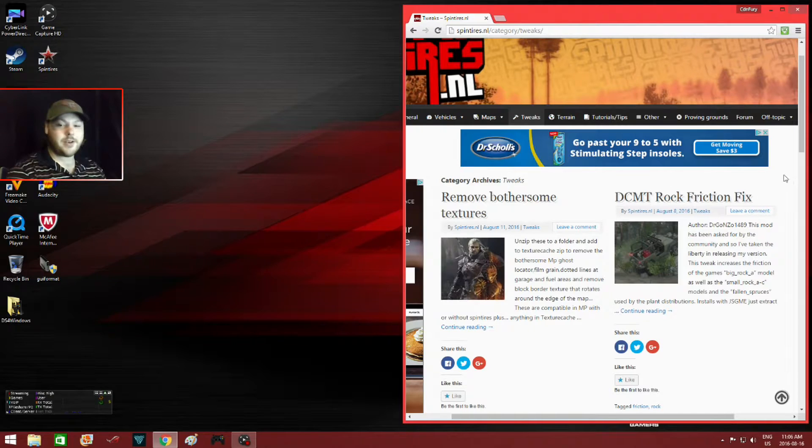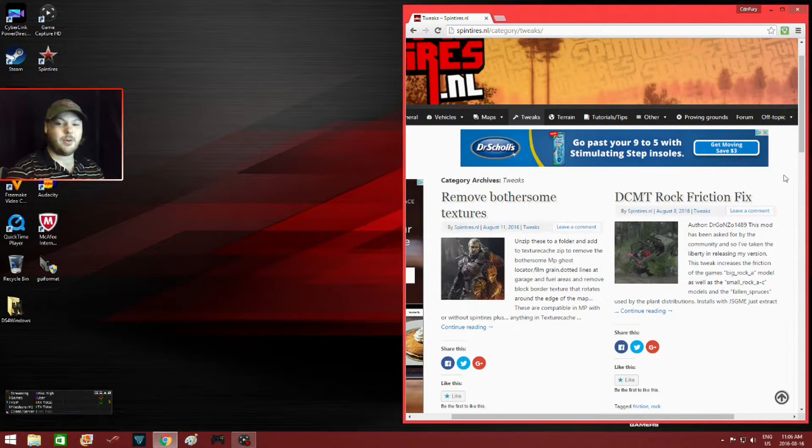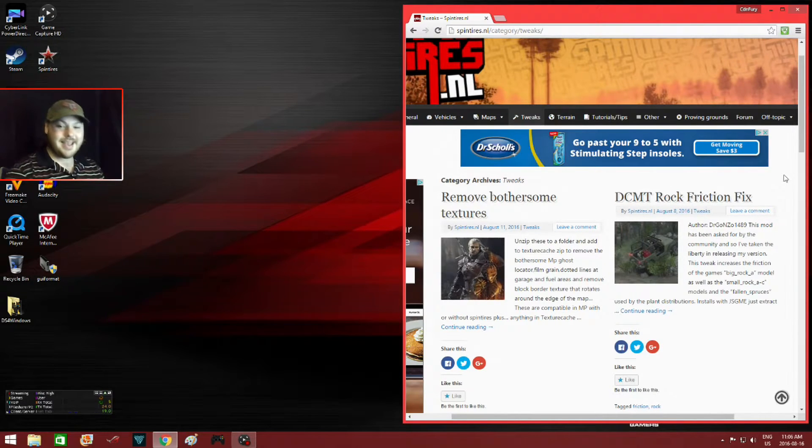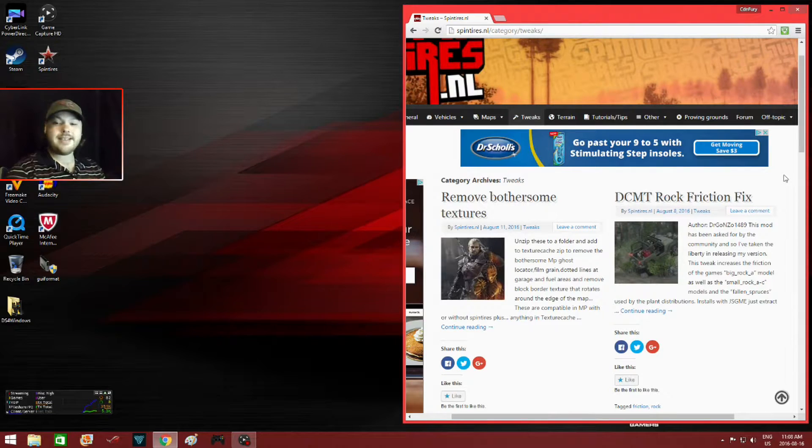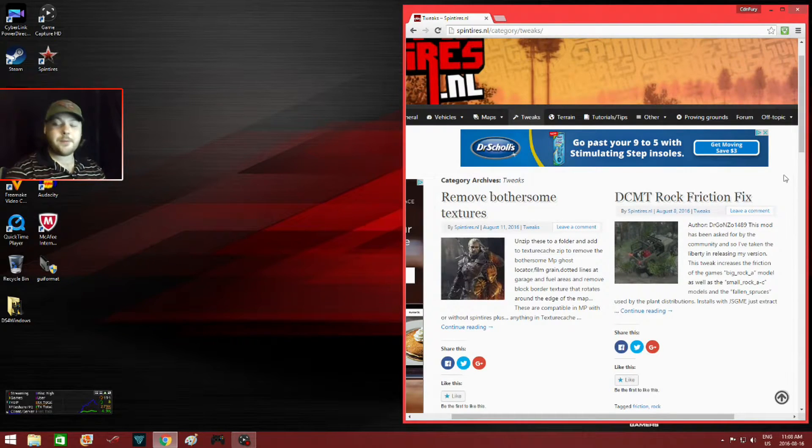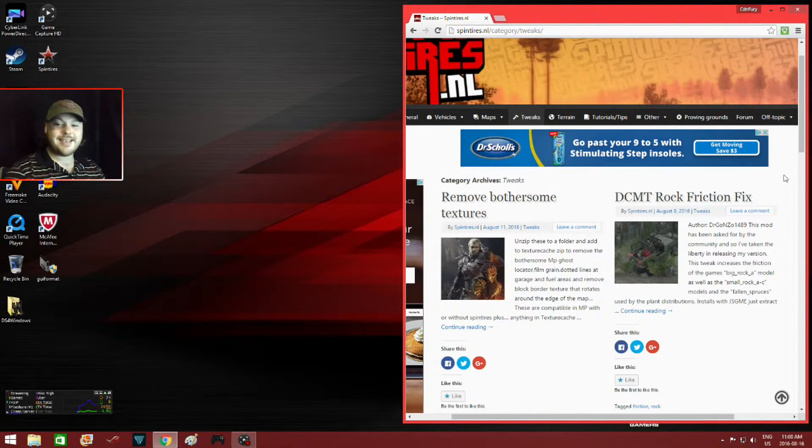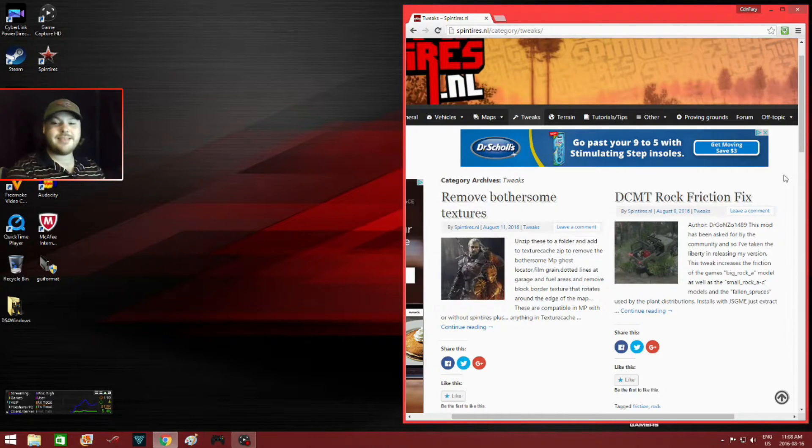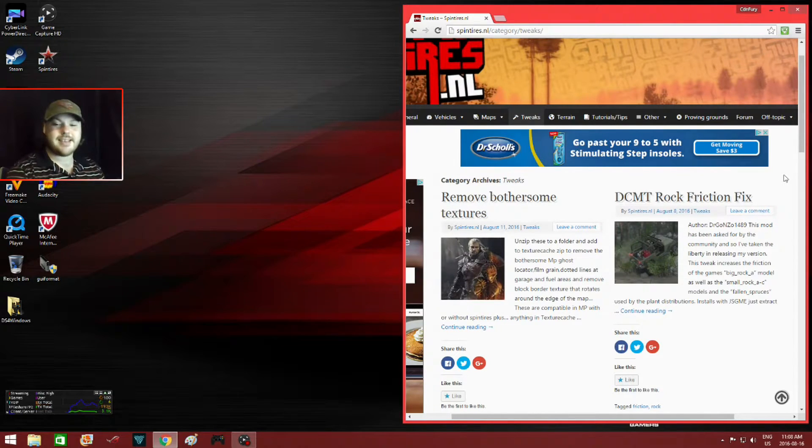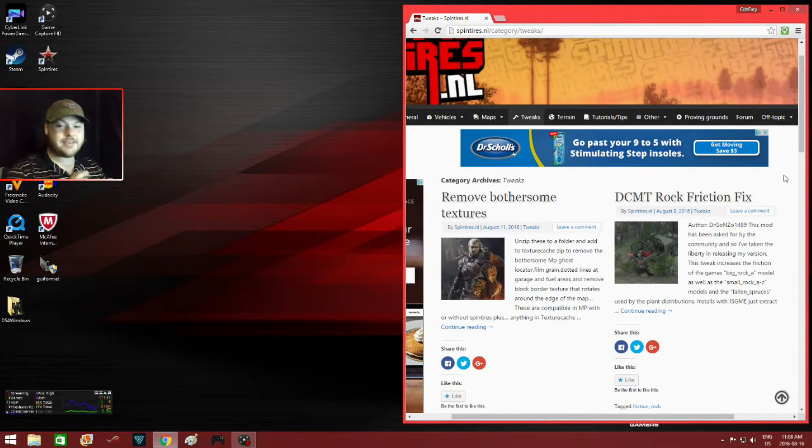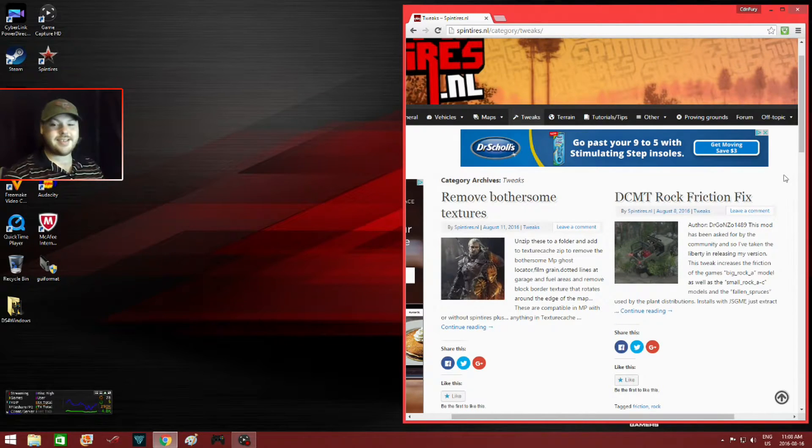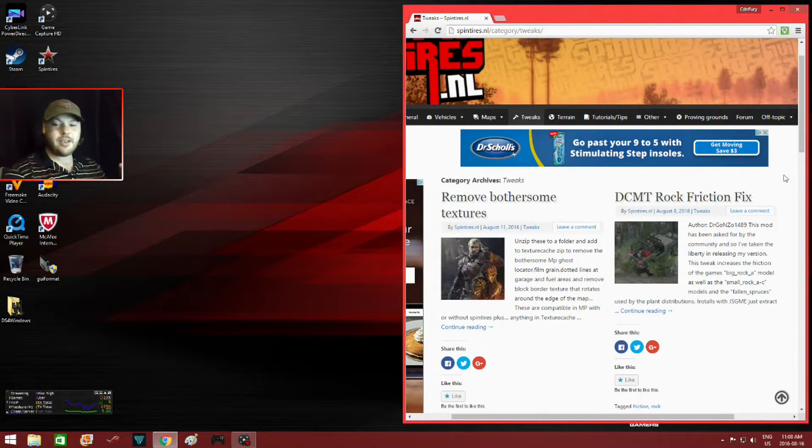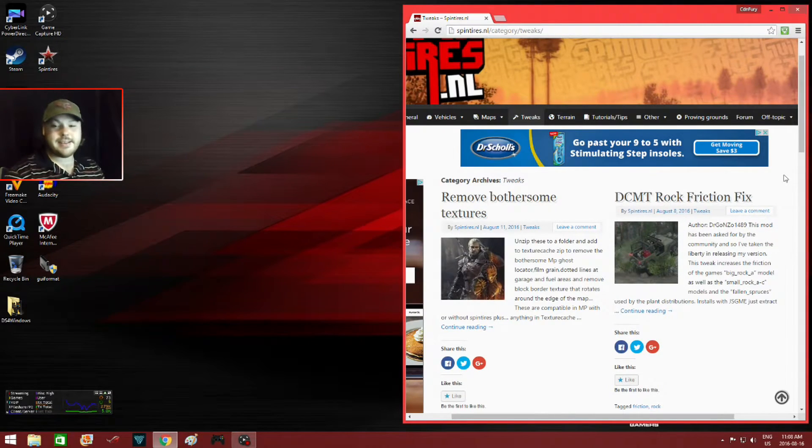Now if you combine DCMT rock friction fix with Spin Tires Plus, you have some of the most realistic rock crawling experience in the game. If you guys haven't tried out any of these programs, I suggest you download them. Links will be in the description and I do have tutorials on how to install them.